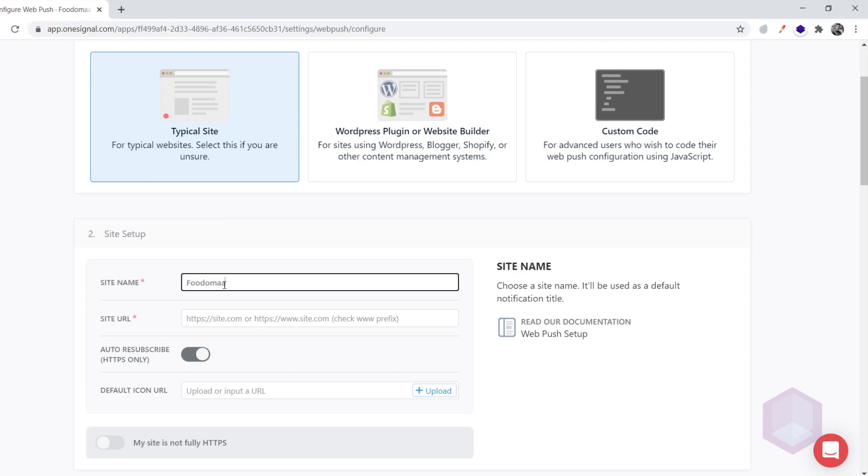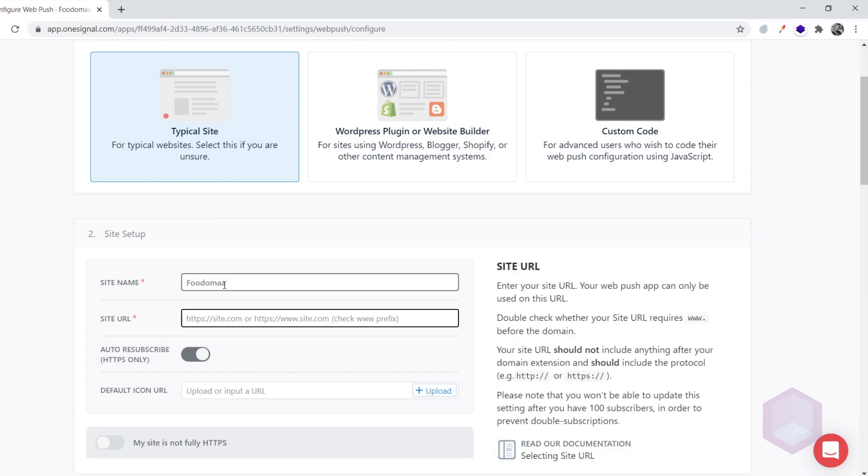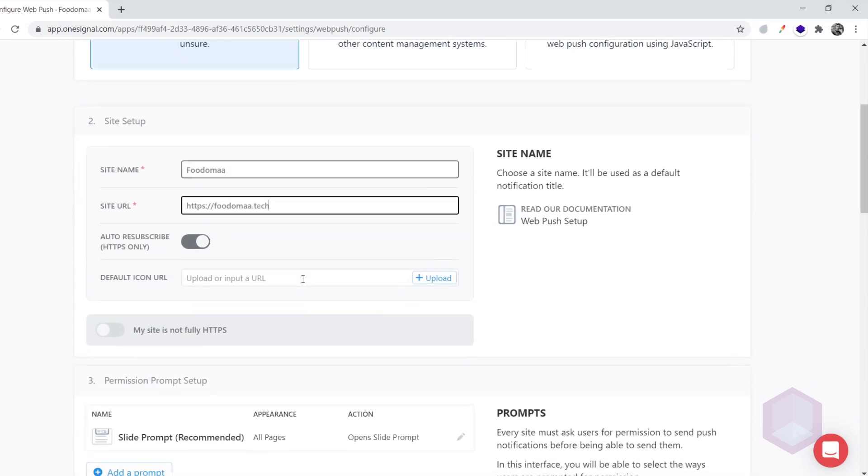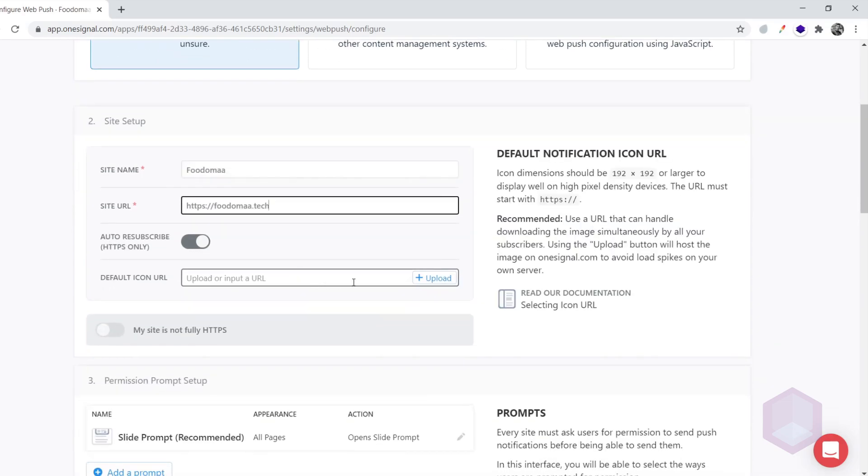Enter your website's name. Enter your website's URL. Make sure you enter HTTPS at the beginning of the URL.